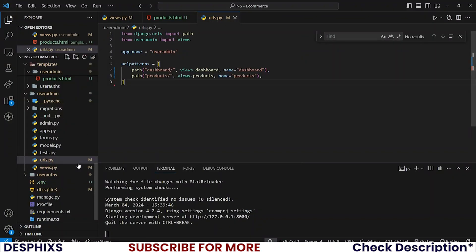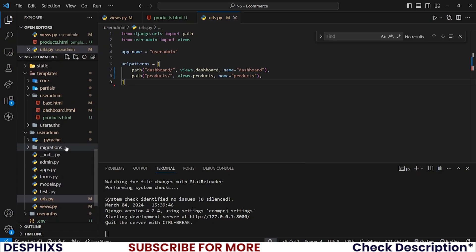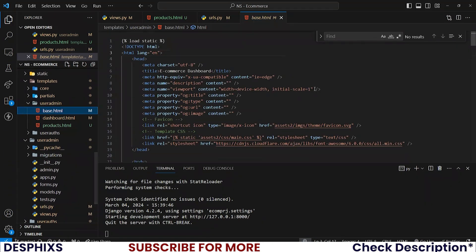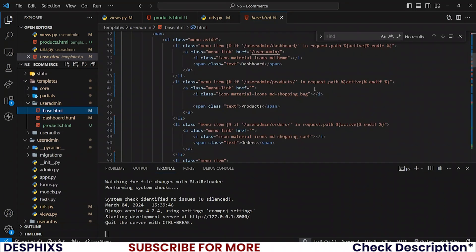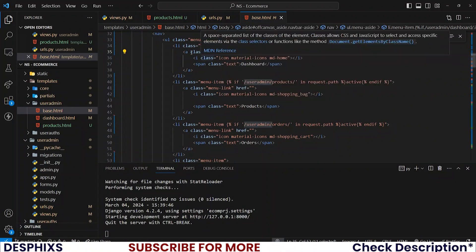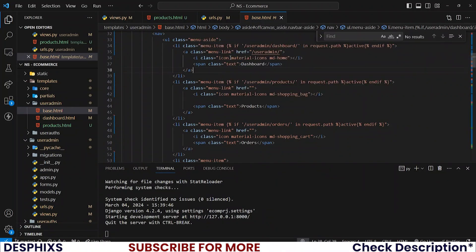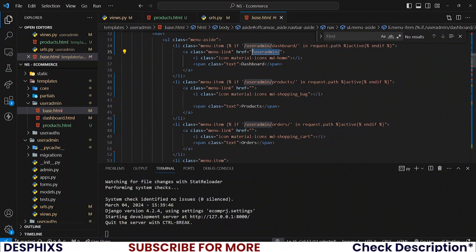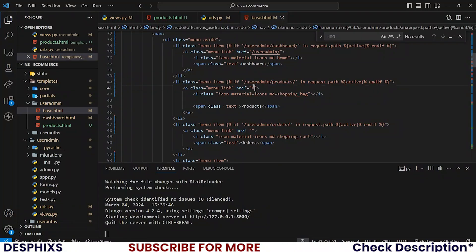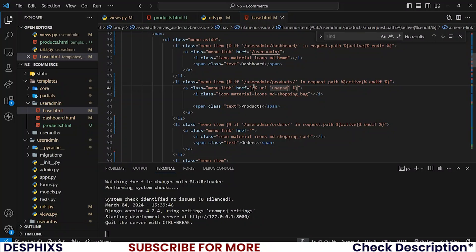For that you want to open up base.html and look for dashboard. So you could replace this tag here, this user admin tag here, with dashboard. So I'll remove this, just leave that one empty. See this one goes to user admin slash URL, then user admin, and the name is products.